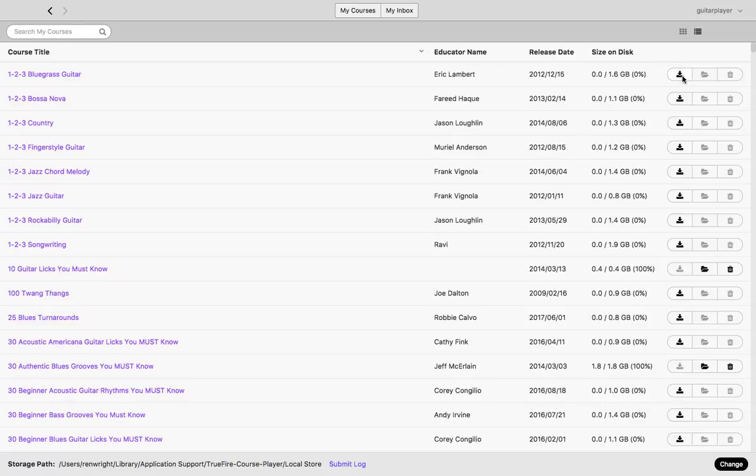In this view, we also have a download all icon, a folder that once you have files downloaded lets you see the raw MP4s, MP3s, PDFs, and Guitar Pro files included in that course. You can also delete the lessons from your computer if you choose.